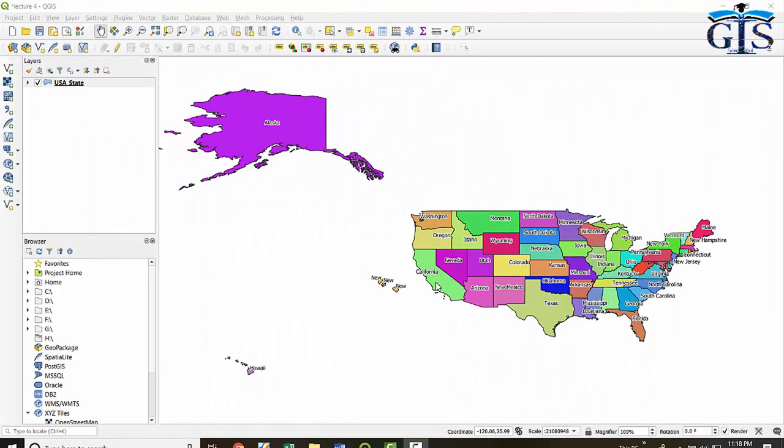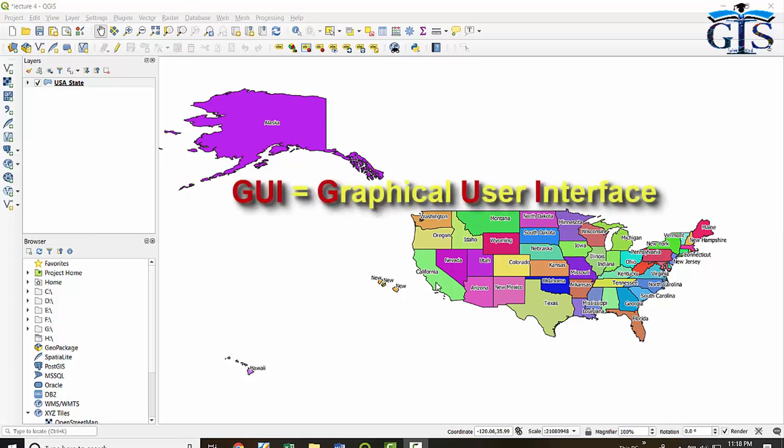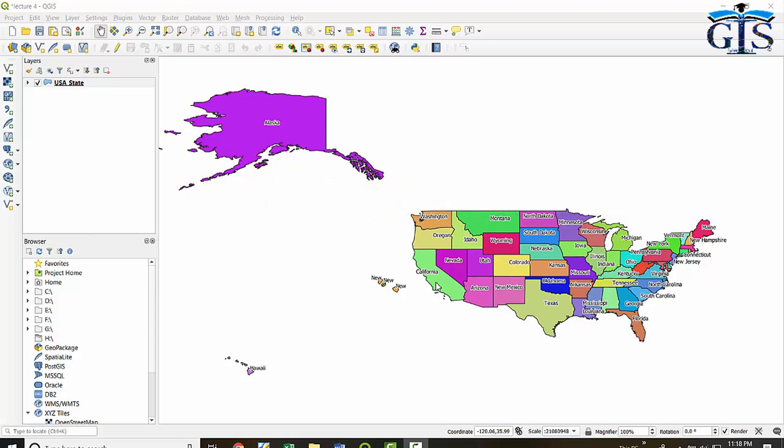Now let's see the GUI of QGIS. Do you know what is GUI? GUI means Graphical User Interface. In this lecture we are going to learn the Software Interface of QGIS. In QGIS interface we have 7 components. Let's see one by one.